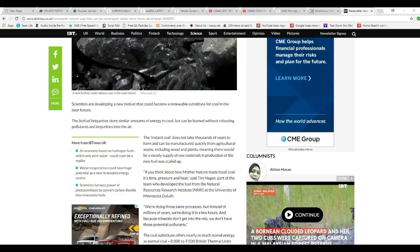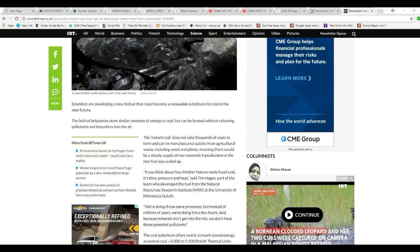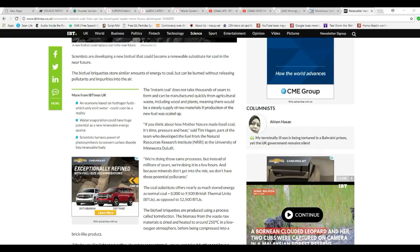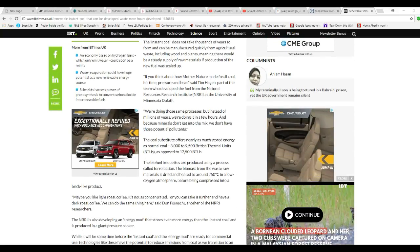The biocoal does not take thousands of years to be manufactured, it can be made quickly from agricultural waste, including wood and plants, meaning there would be a steady supply of raw materials if production scaled up.